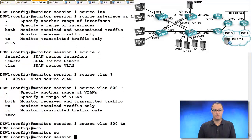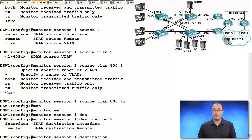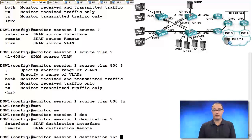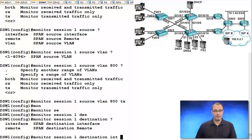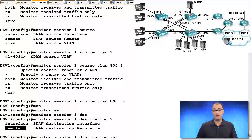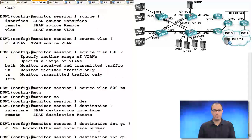Monitor session 1 destination. Where am I going to send this to? In this case, we're going to send it to an interface because we're just configuring this as local SPAN. The remote option is for the RSPAN feature where we tunnel it through a VLAN. So I'll configure this right now, 1/0/4.